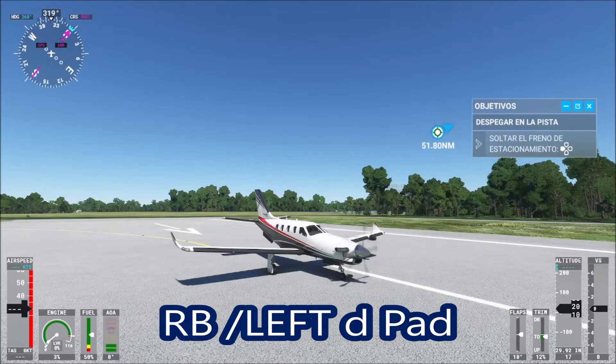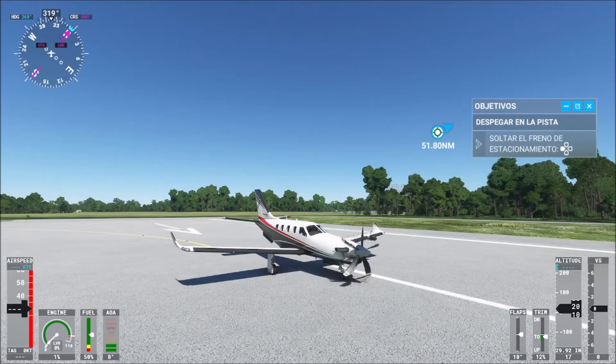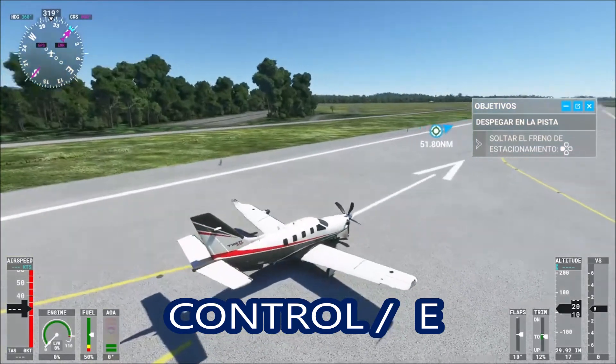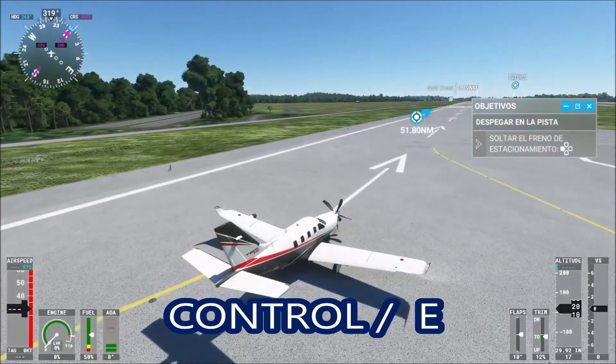Now let's do it with your keyboard on PC. In order to start the engine, press the Ctrl key and the letter E key.